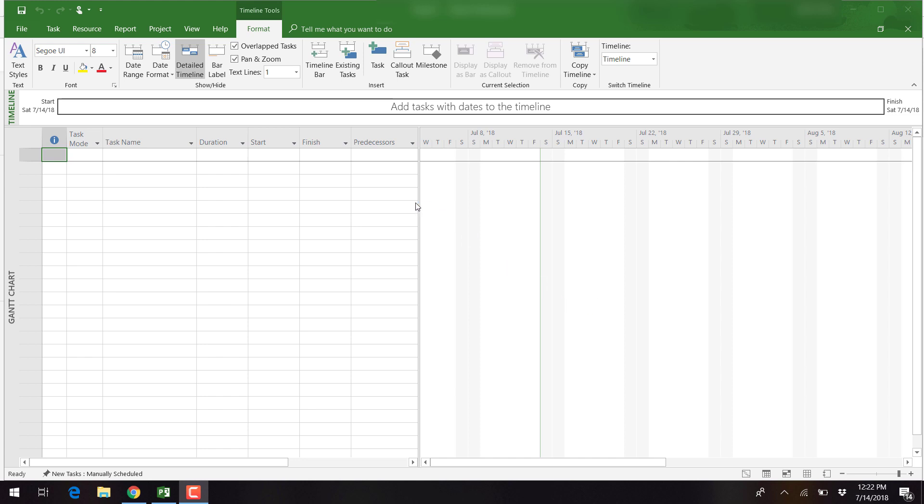Welcome to Microsoft Project 2016 tutorials. In this video, I will show you how to create a work breakdown structure, or WBS.